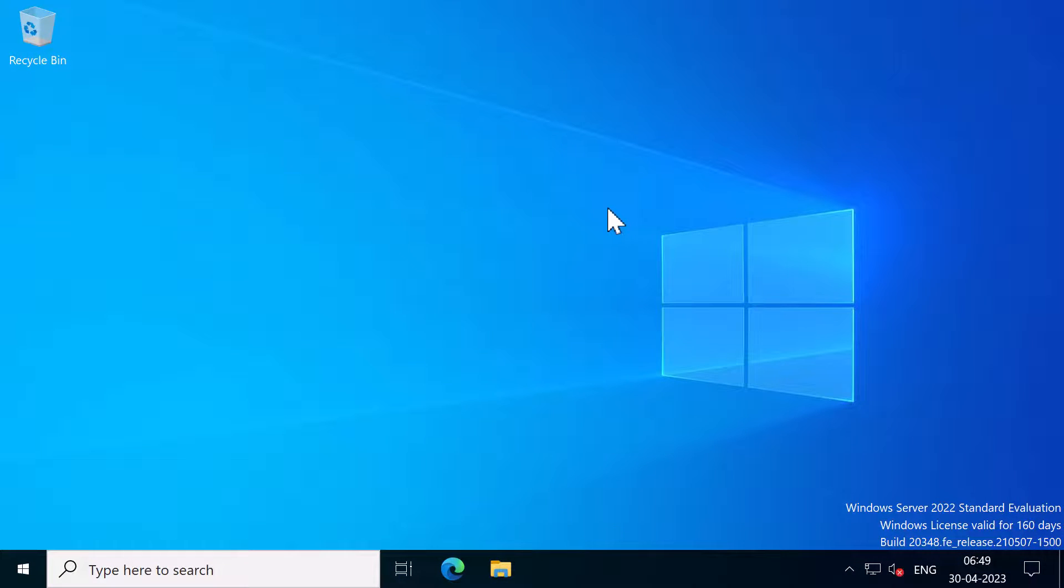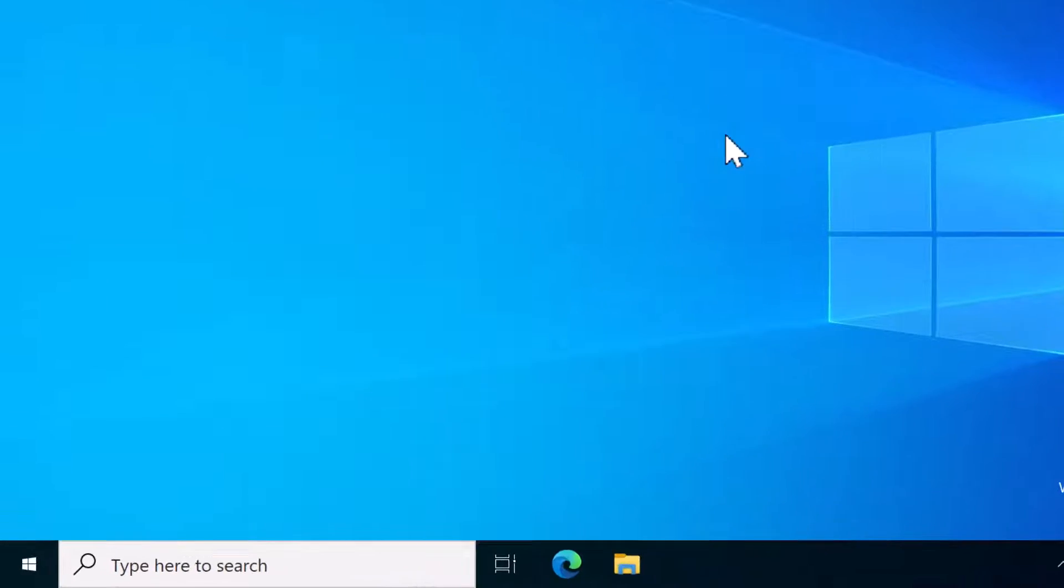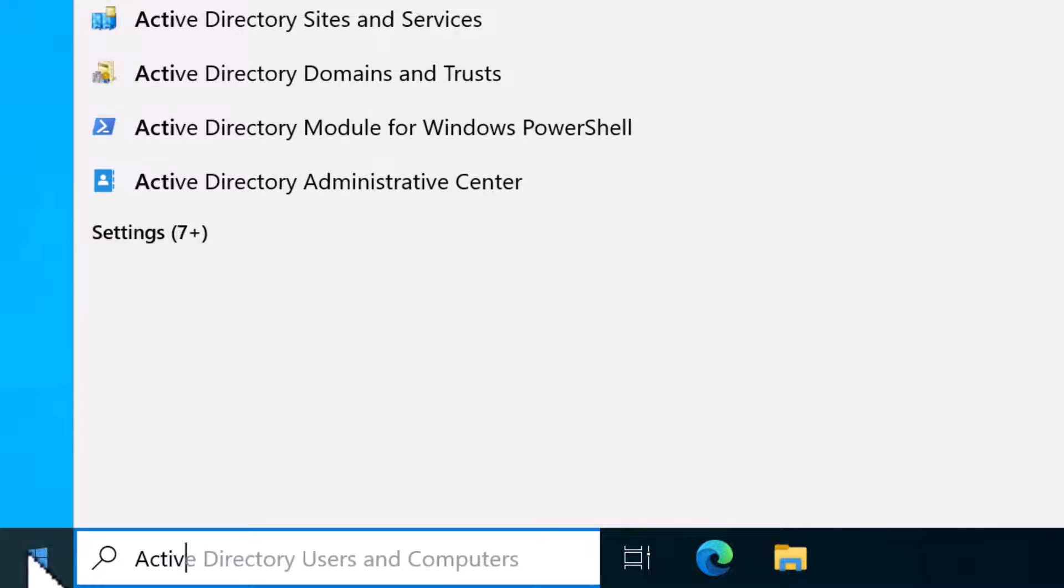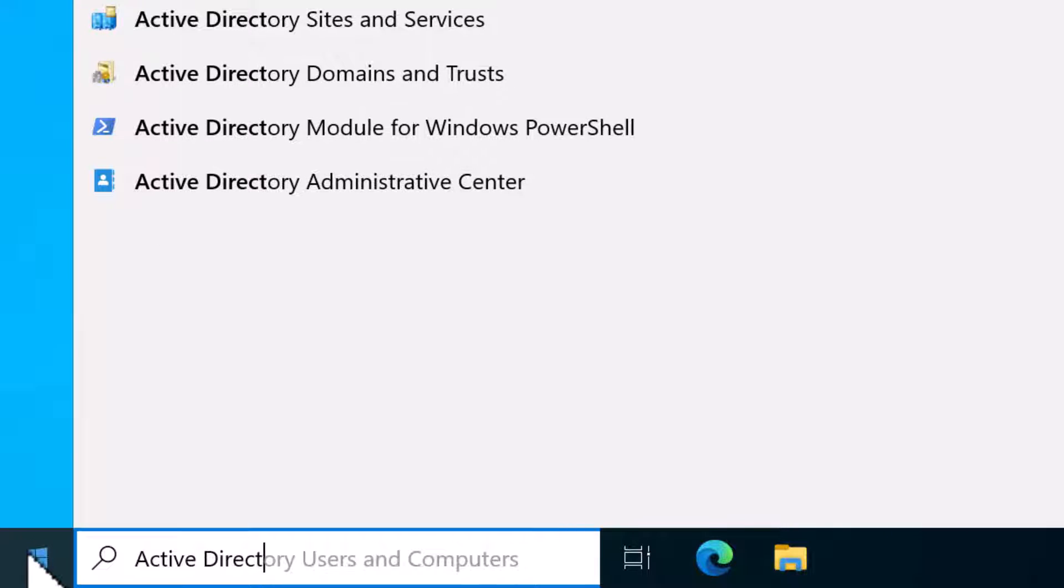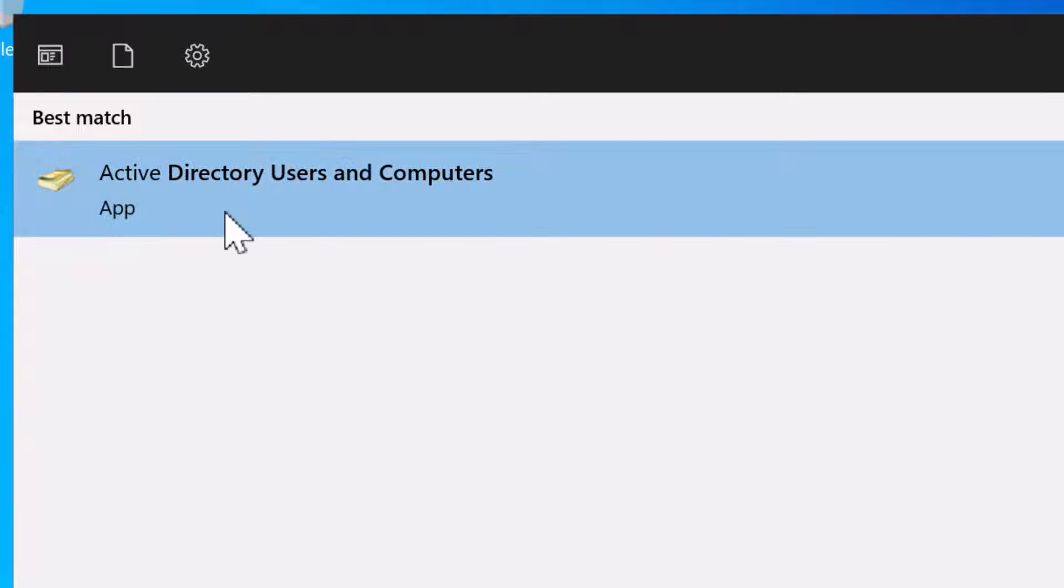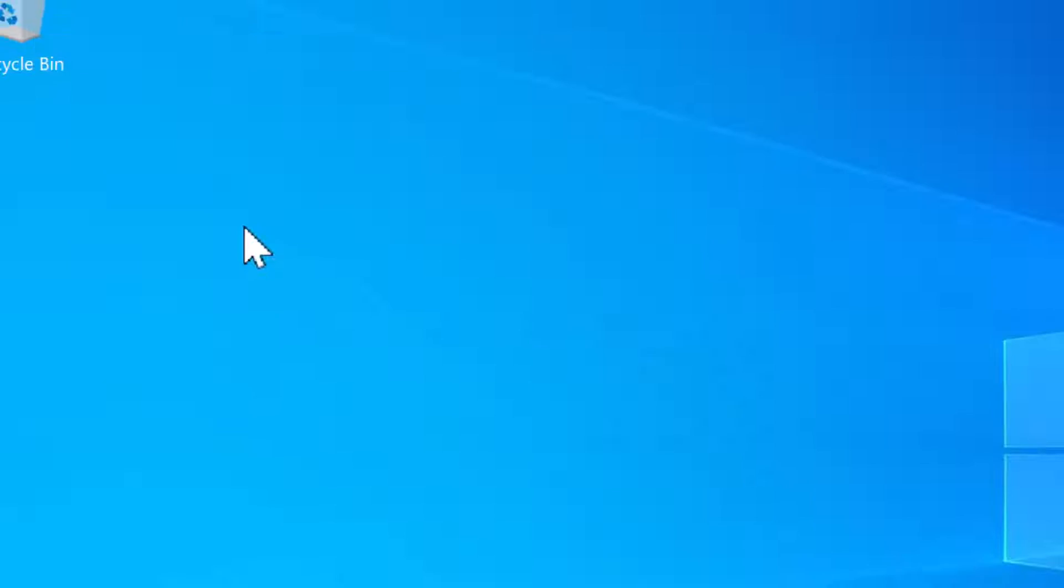To open Active Directory Users and Computers, click on the start menu and search for Active Directory Users and Computers and click on it.